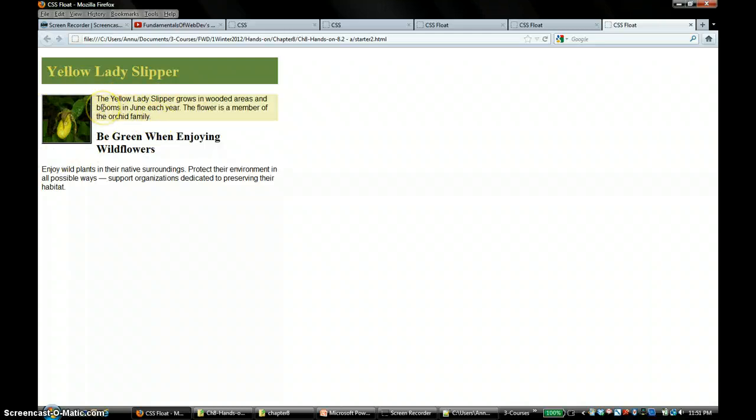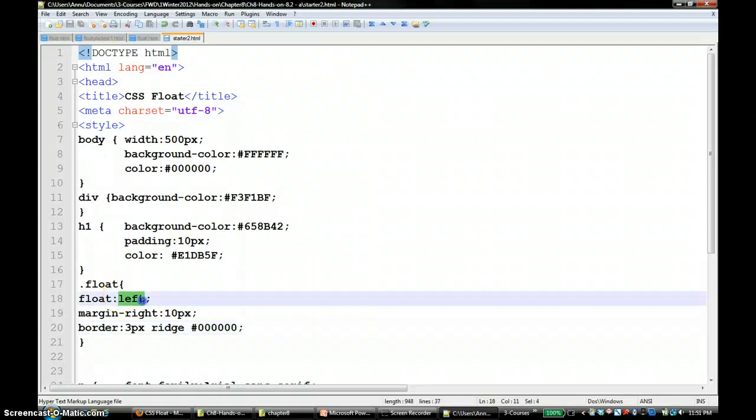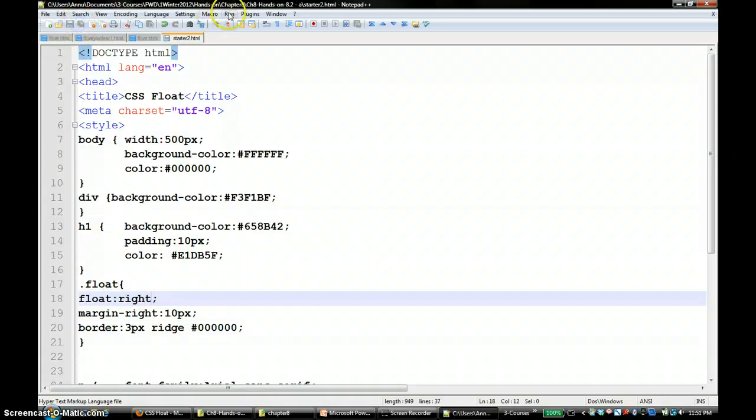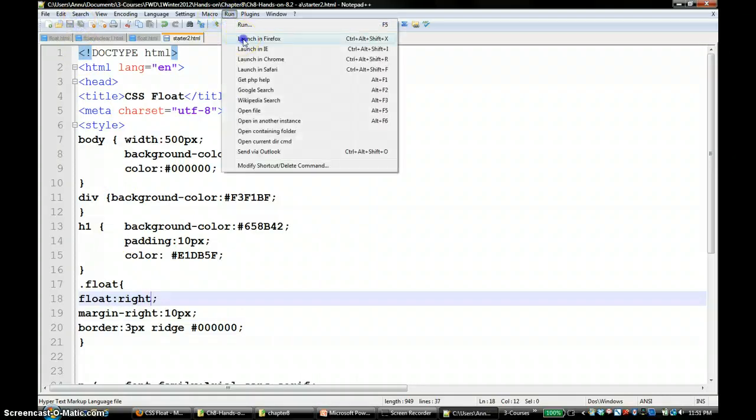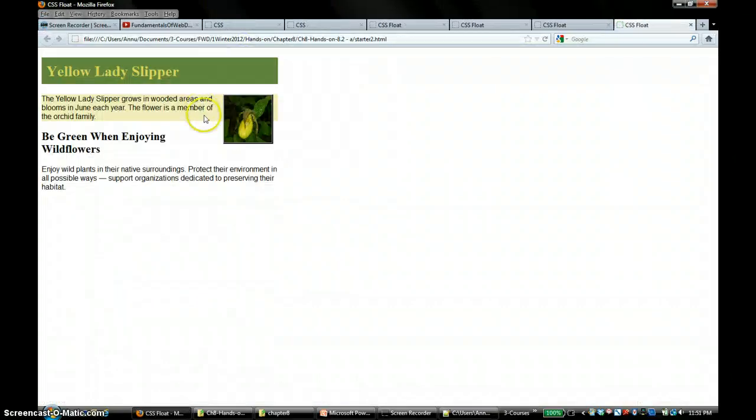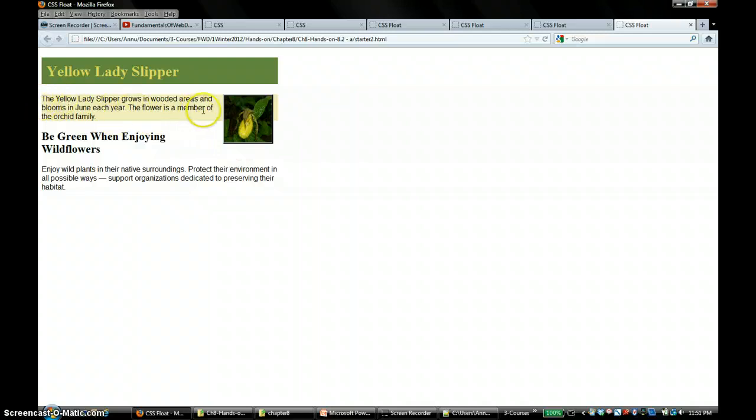If you want to make it float right you have to change that. You can see that it floated up to the left. One problem that you are seeing here is even though you have that background color for the whole div tag...